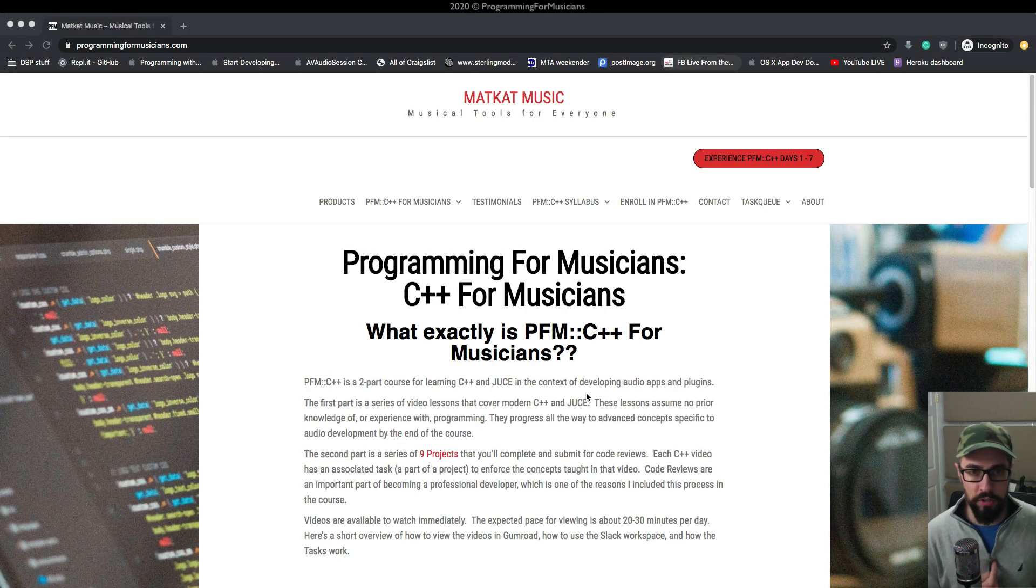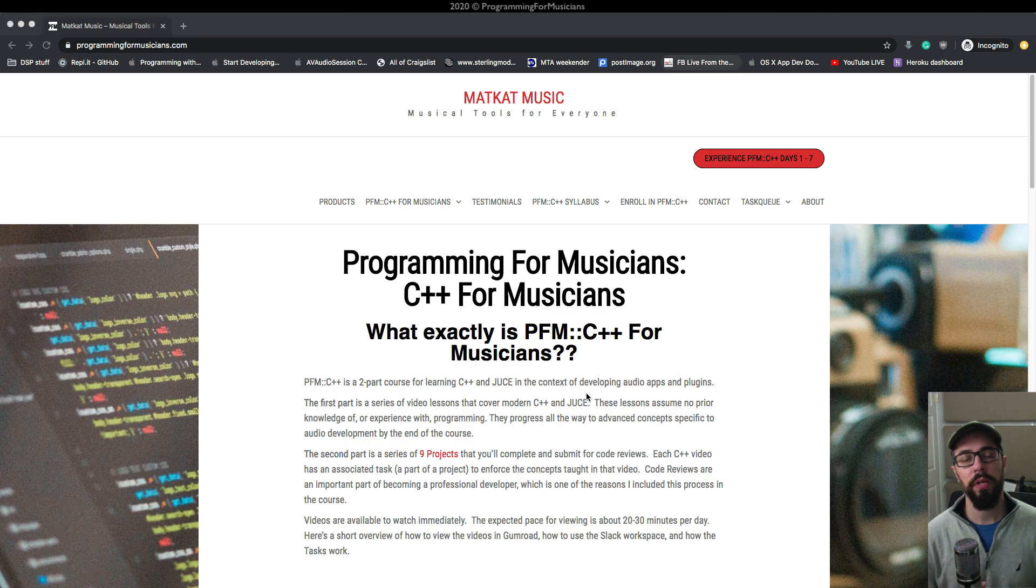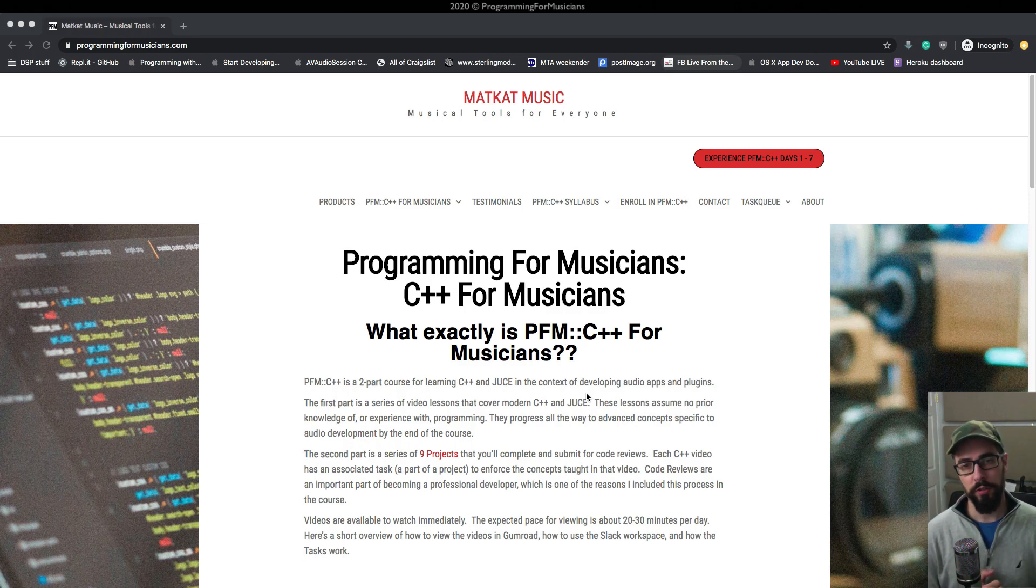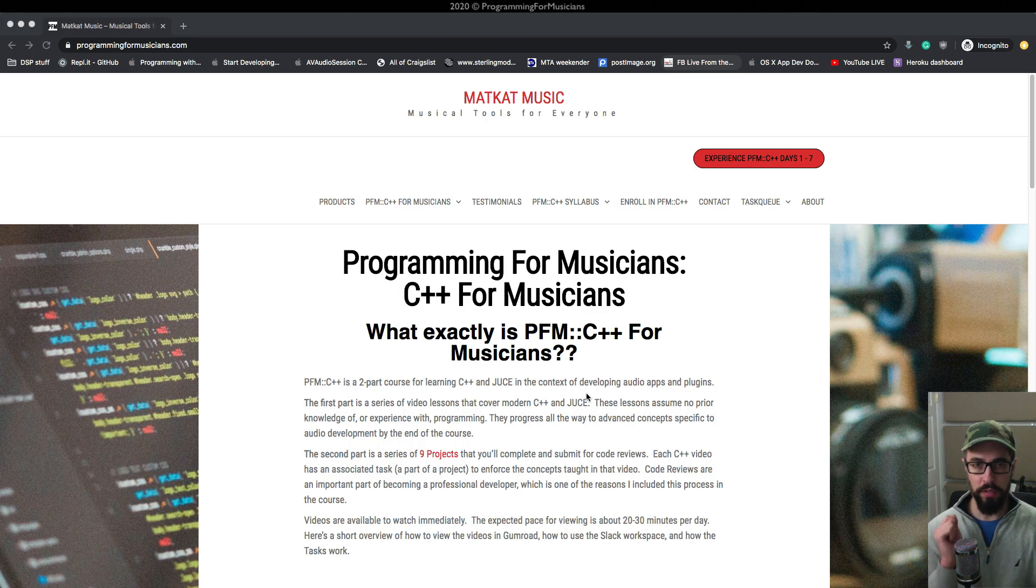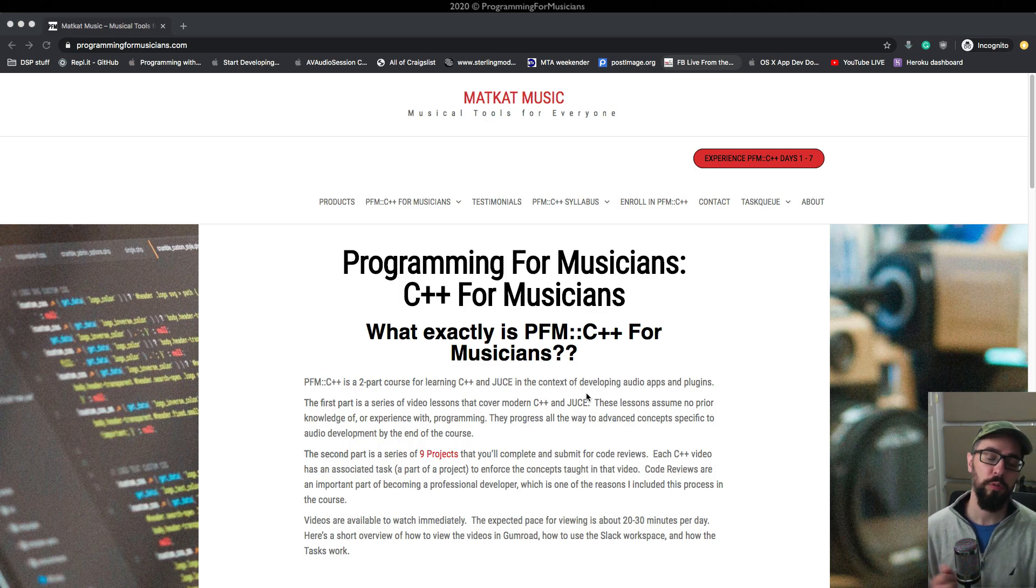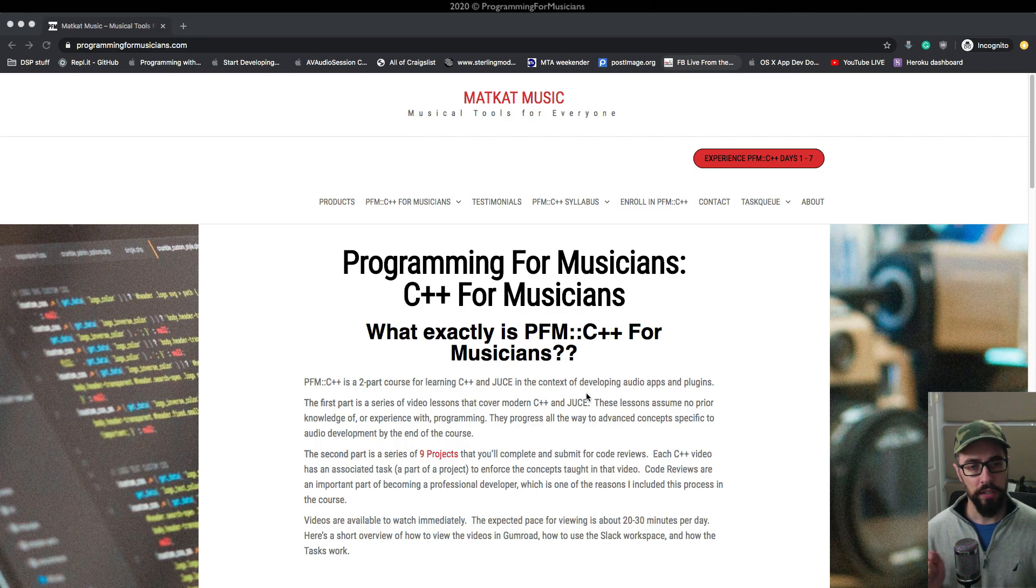Hey folks, my name is Chuck. You might know me as MatCatMusic on the Audio Programmer Discord or on YouTube. I'm going to show you what goes on in the Programming for Musicians C++ for Musicians 7-day trial. Let's dig in on this.